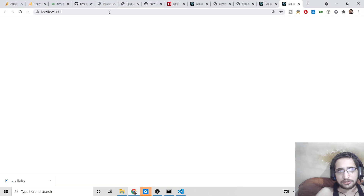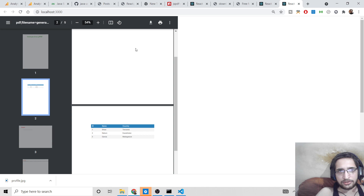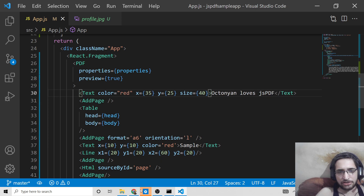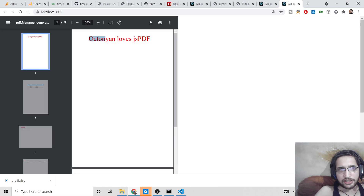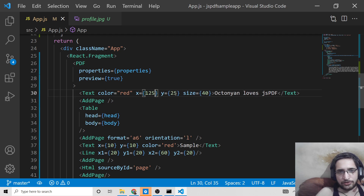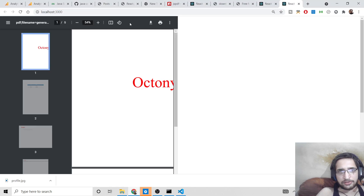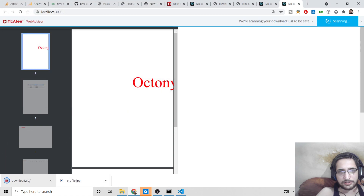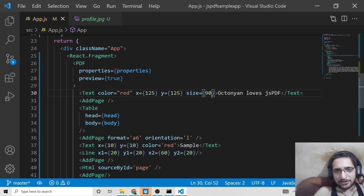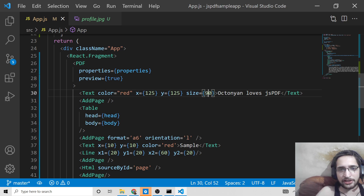You can see the preview here. You can change the text color — for example from green to red — by simply changing the color property. You can also change the coordinates using the x and y properties, and adjust the font size as well. Reload to see the changes. You can place the text at any position by playing with the x, y, and size properties, and you can change the text content itself.